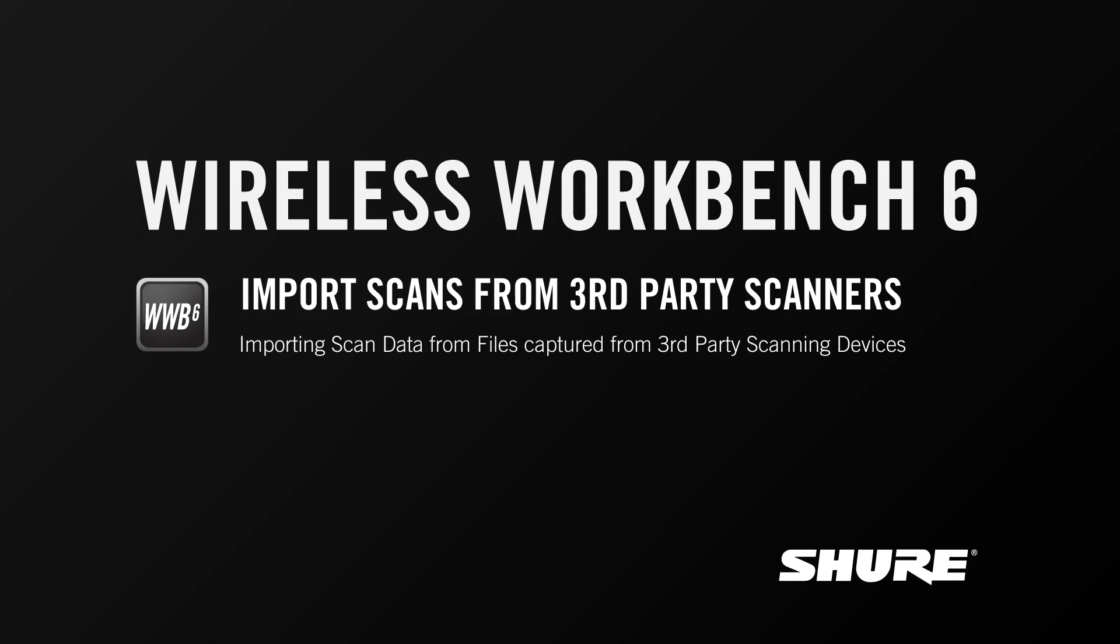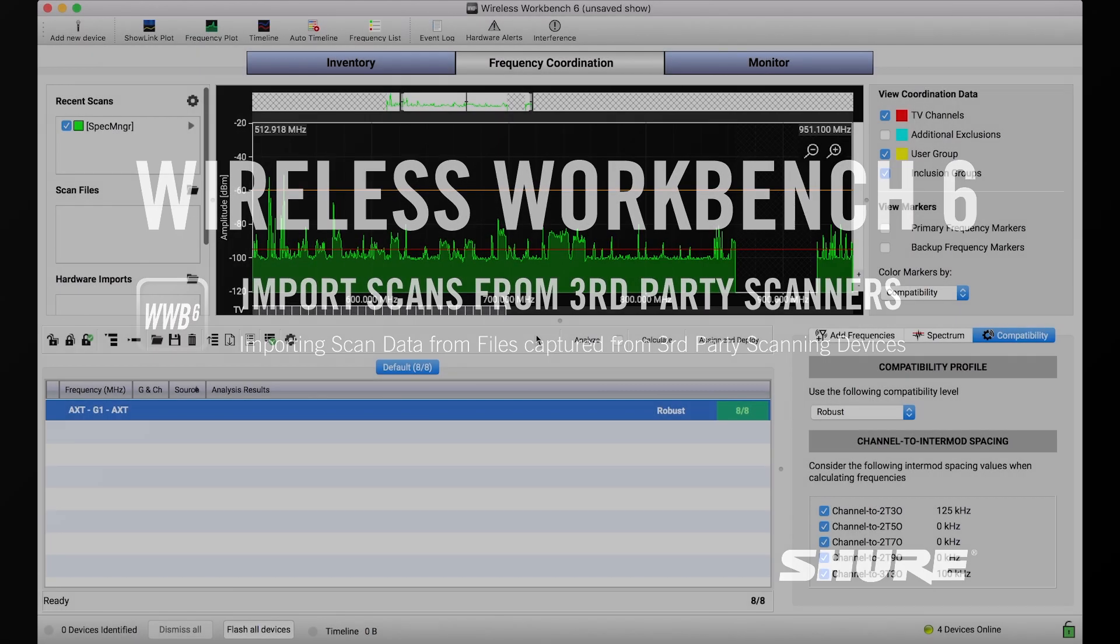Hey, this is Sam from Shure. In this video tutorial I'm going to talk about importing scan files from third-party scanners.